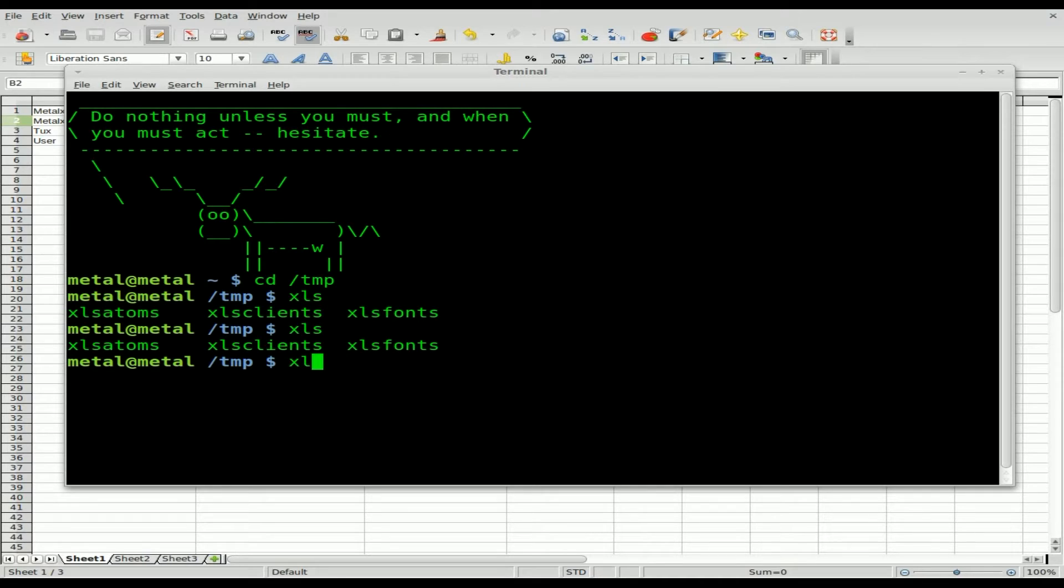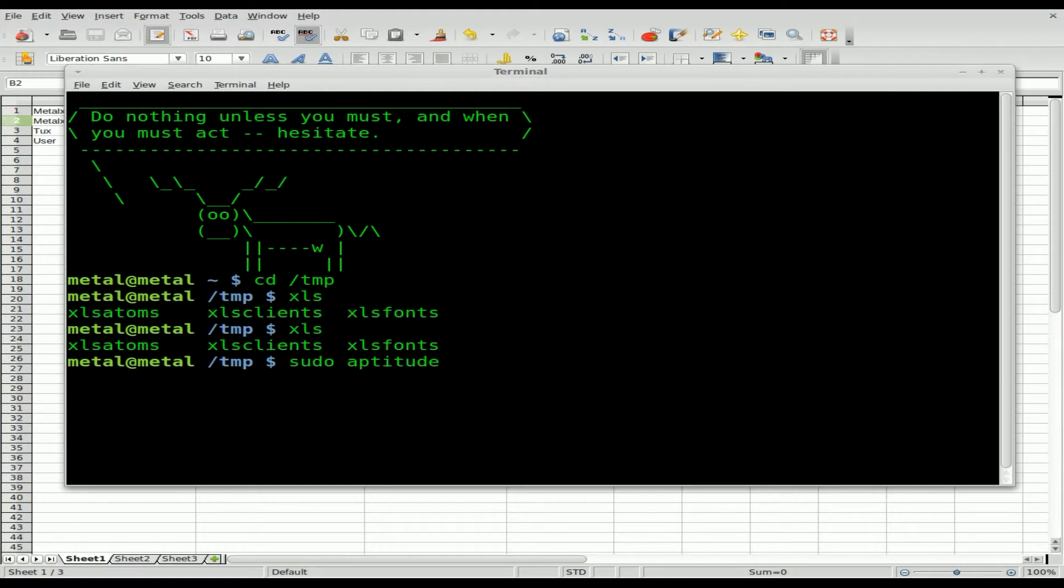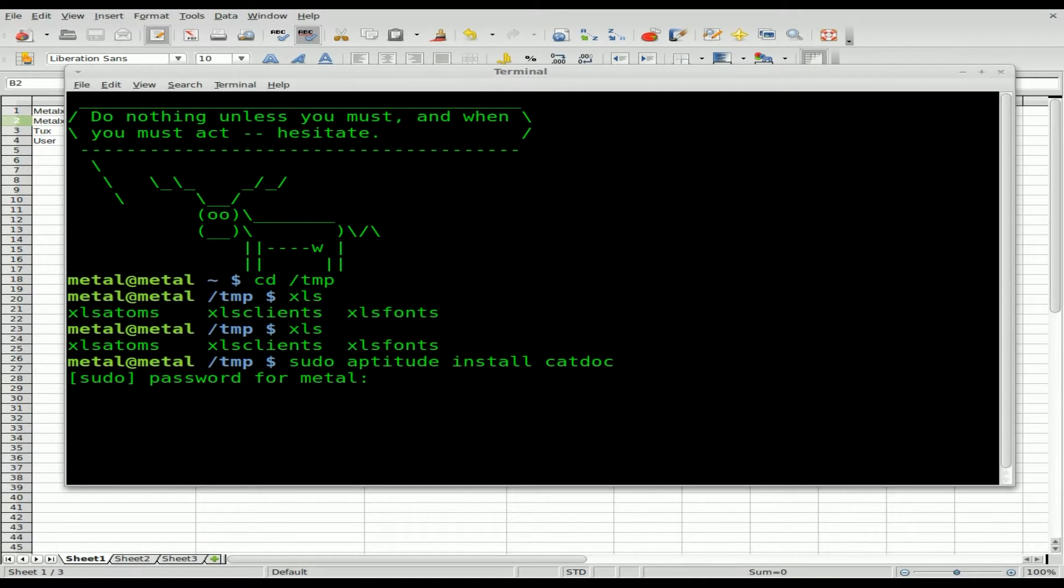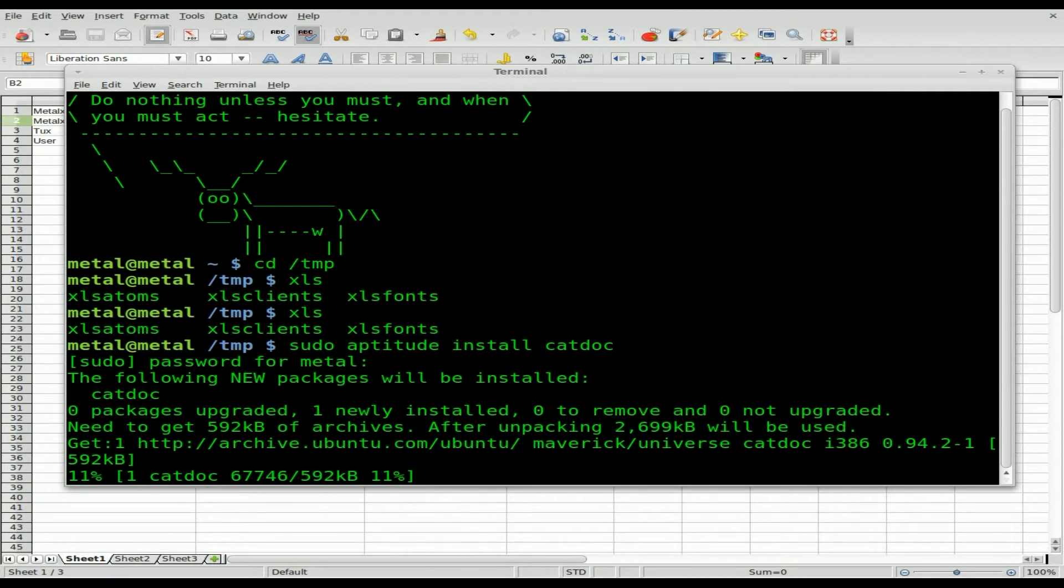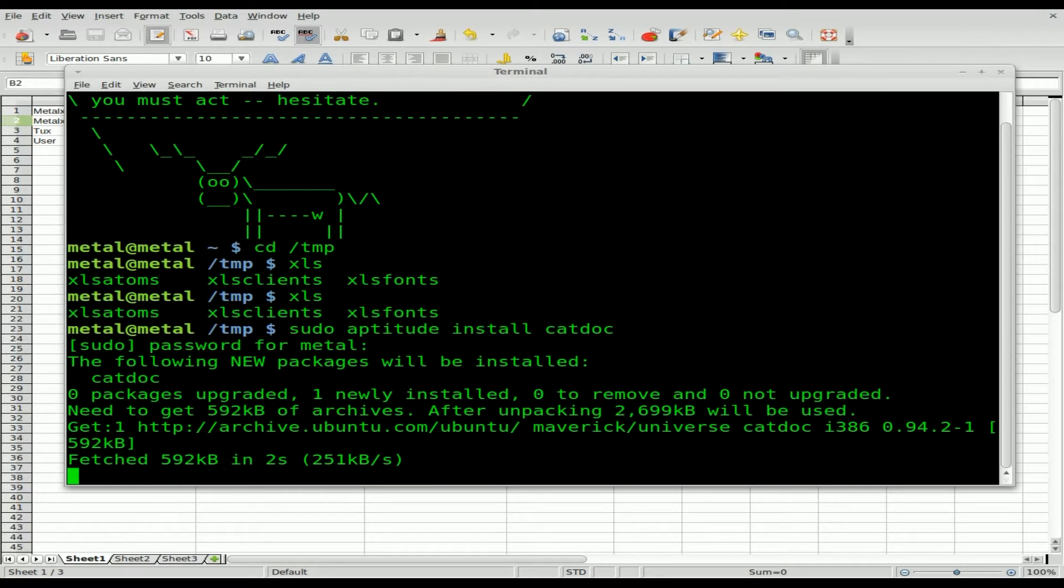Let's install it. I don't have it installed because I actually just formatted my machine last week and forgot about that. Sudo aptitude install catdoc, then type in your password, and it's downloading the package catdoc.